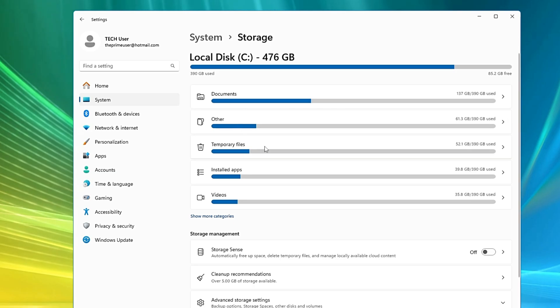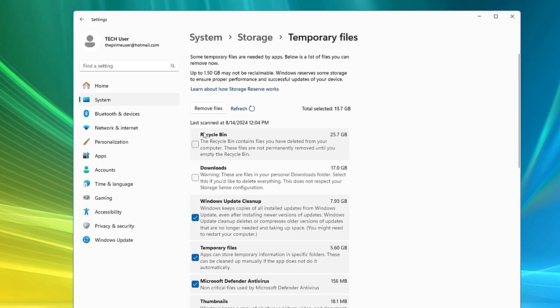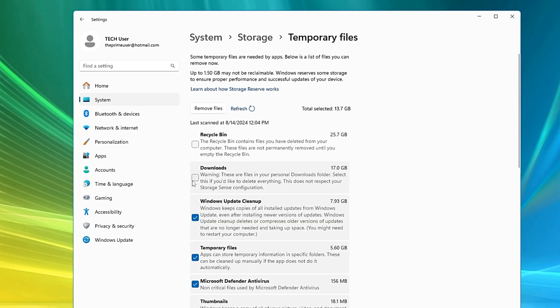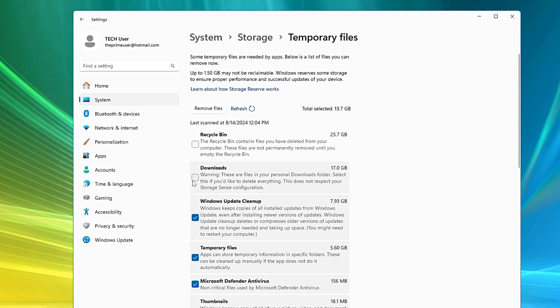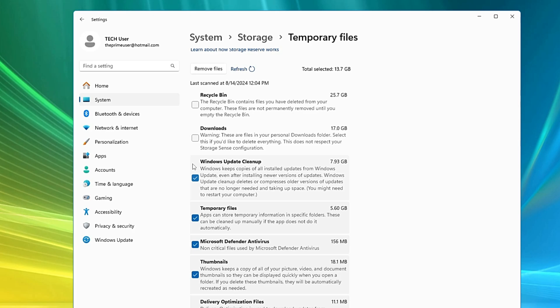For example on my end, you can see I have around 52.1 gigabyte temporary files. I can click on it. Now it shows me what exactly are the temporary files including the recycle bin and downloads. Probably I don't want to delete that download section so I can uncheck it. There can be different categories that you want to keep and don't want to delete, so this can be manually done very easily.